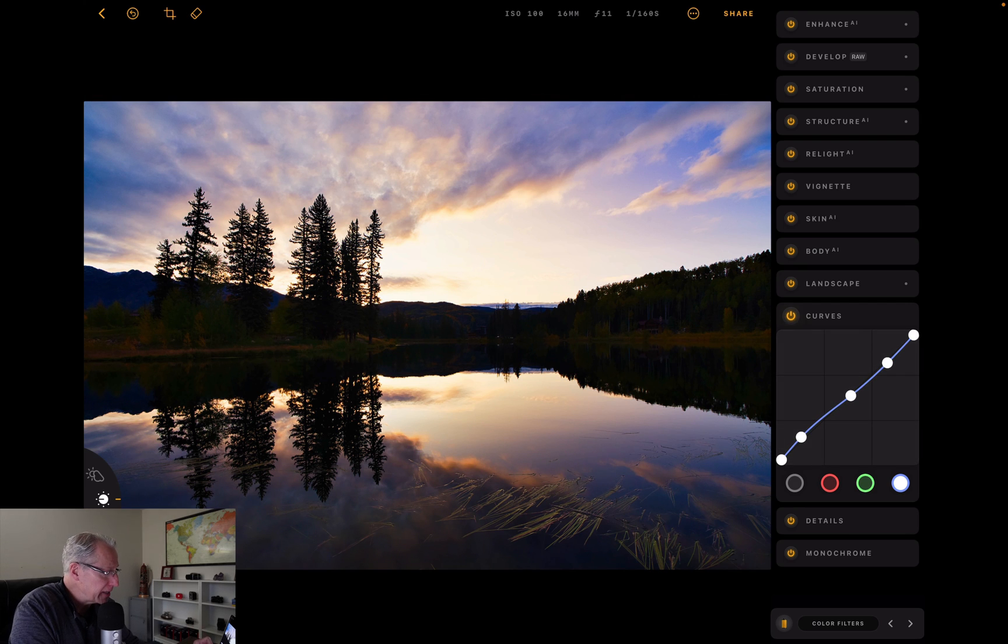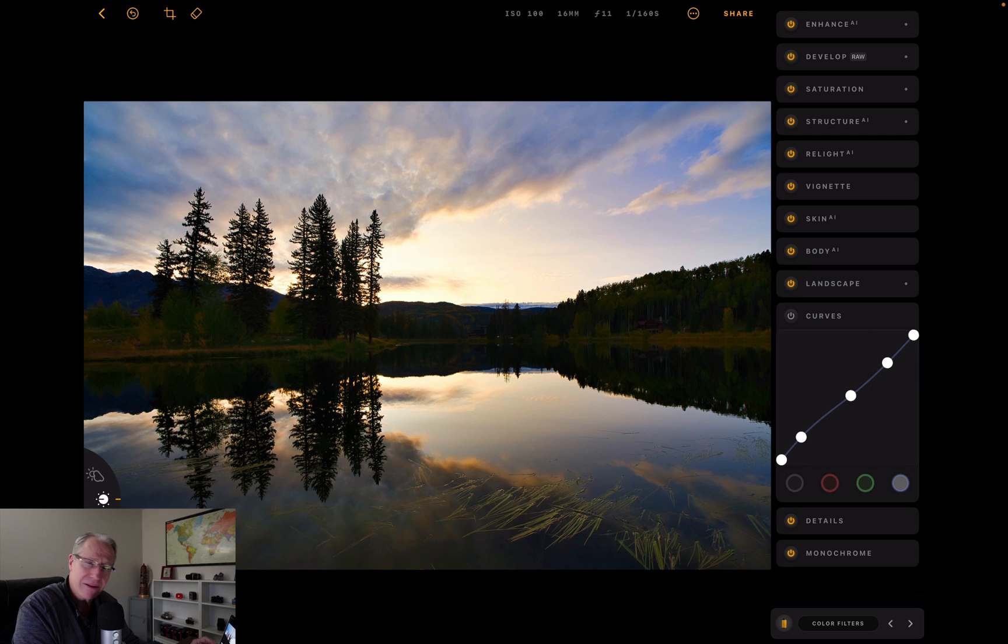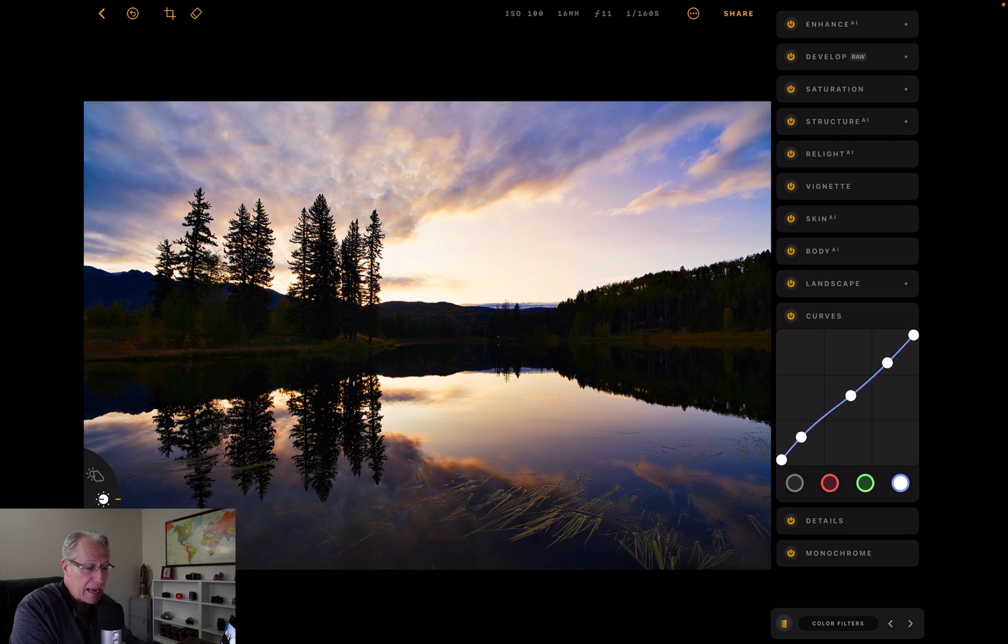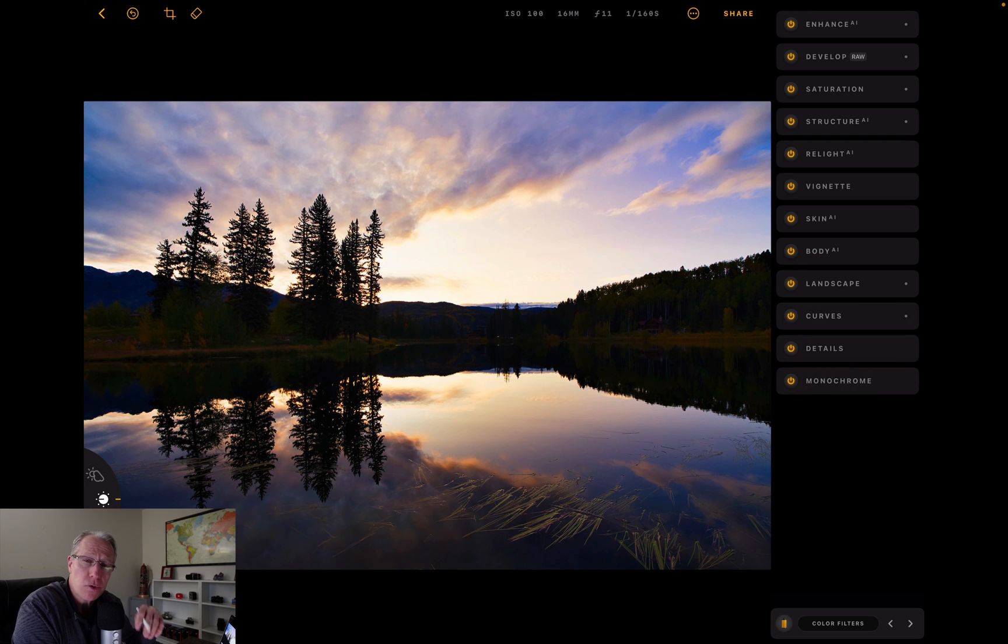So bottom line, if I look at curves, you can see the before, it's a fairly dramatic difference. That's why curves is so powerful. Before and after, and that's a quick demo run-through of the update, Luminar Mobile 2.2.